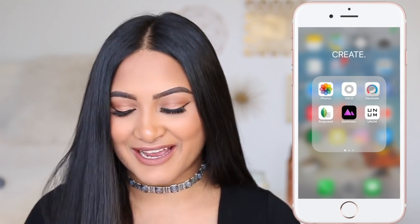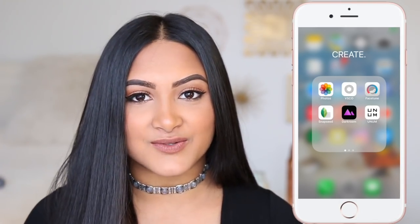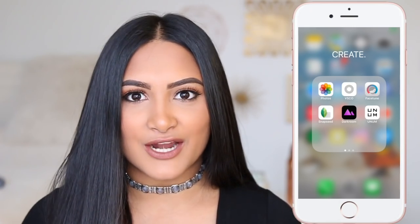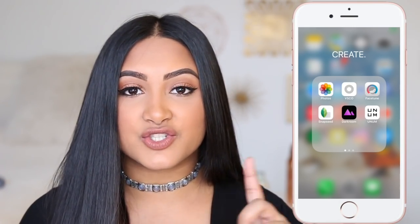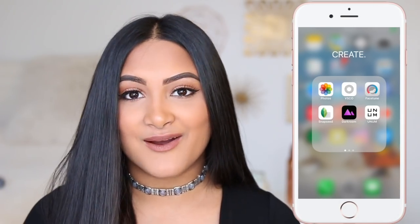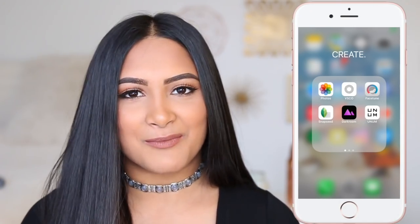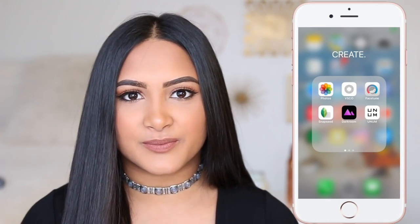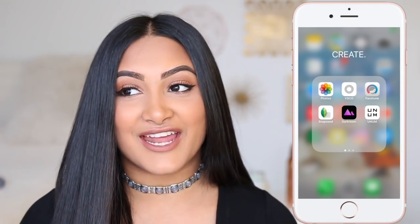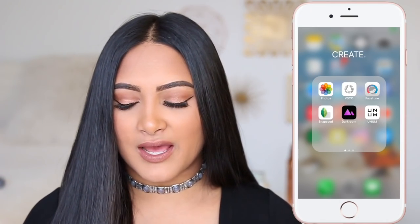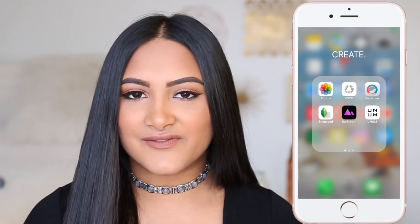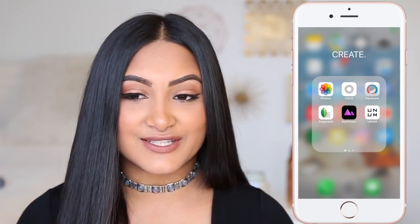Starting at the top I have Photos, then VSCO — I used to swear by Afterlight but I switched to VSCO because you can now control the brightness and saturation, and I bought a lot of filters so I want to get my money's worth. I have Facetune to airbrush a little if I have a blemish. Snapseed is not talked about enough and it's so cool. Darkroom lets you edit each color individually. And I use Unum to see if my picture will go with my Instagram theme.